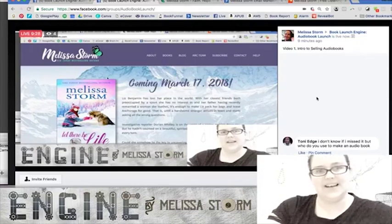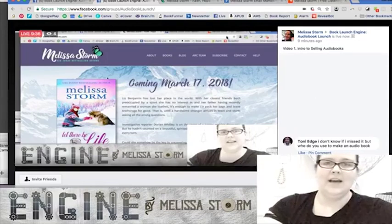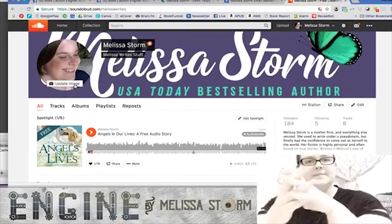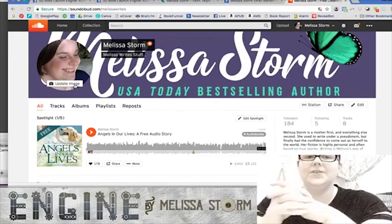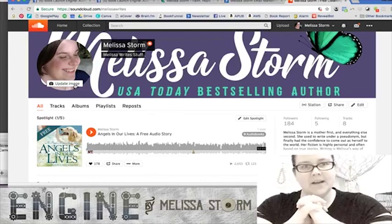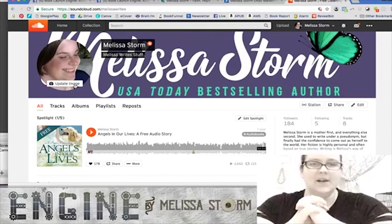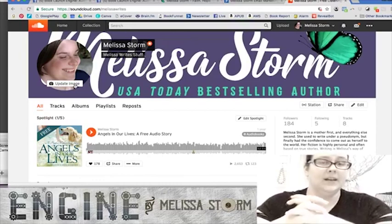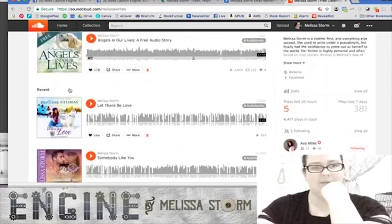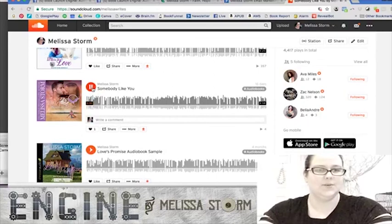The first thing you need to do is get your stuff out there. Homework for this lesson: if you already have audiobooks or are planning to, go to SoundCloud.com and open a free profile. Upload the retail audio sample of an existing book or record an audio message for your readers. As audiobooks are completed, post the retail samples there so people can listen without going anywhere else.